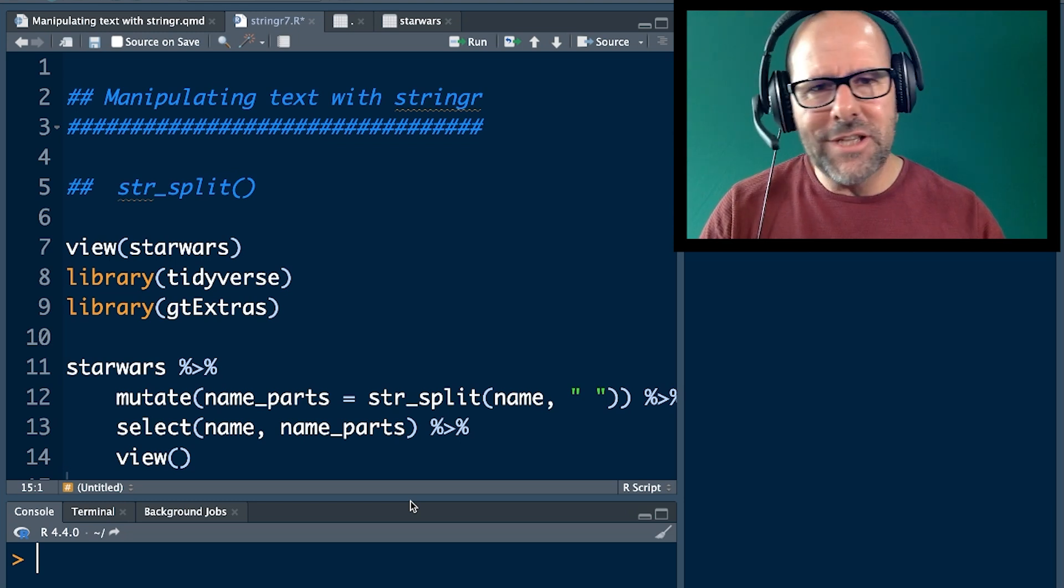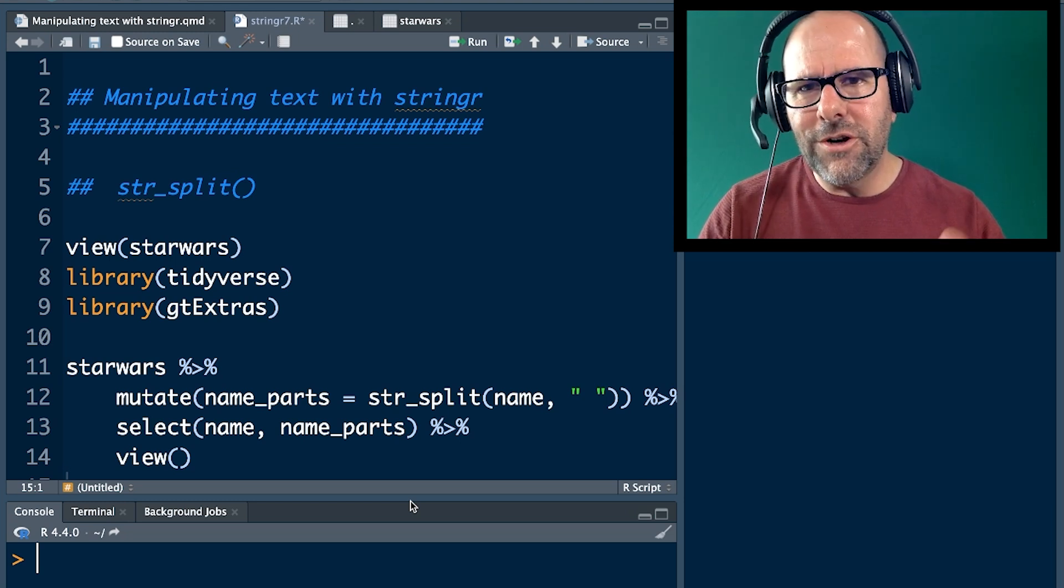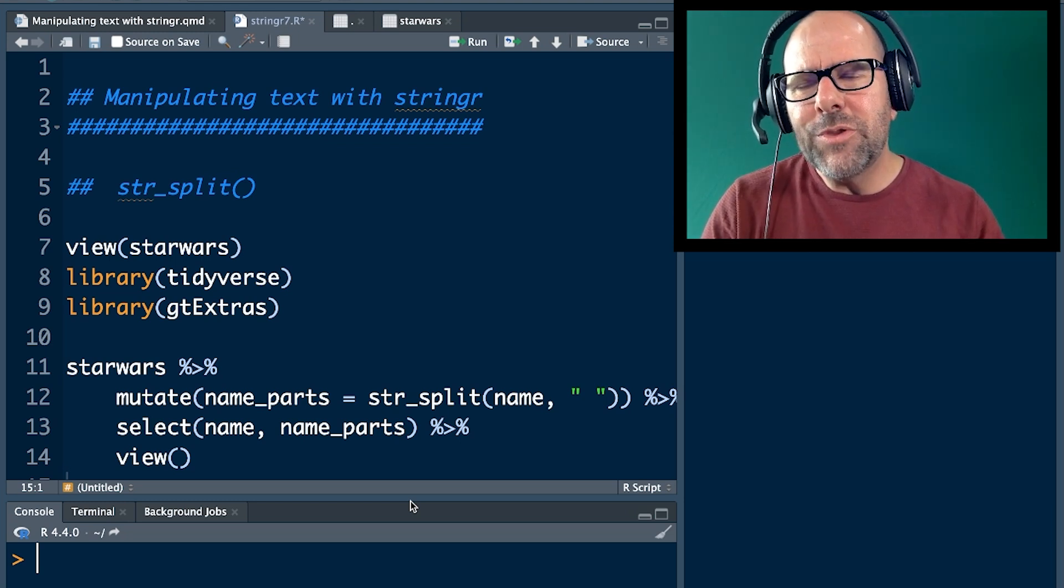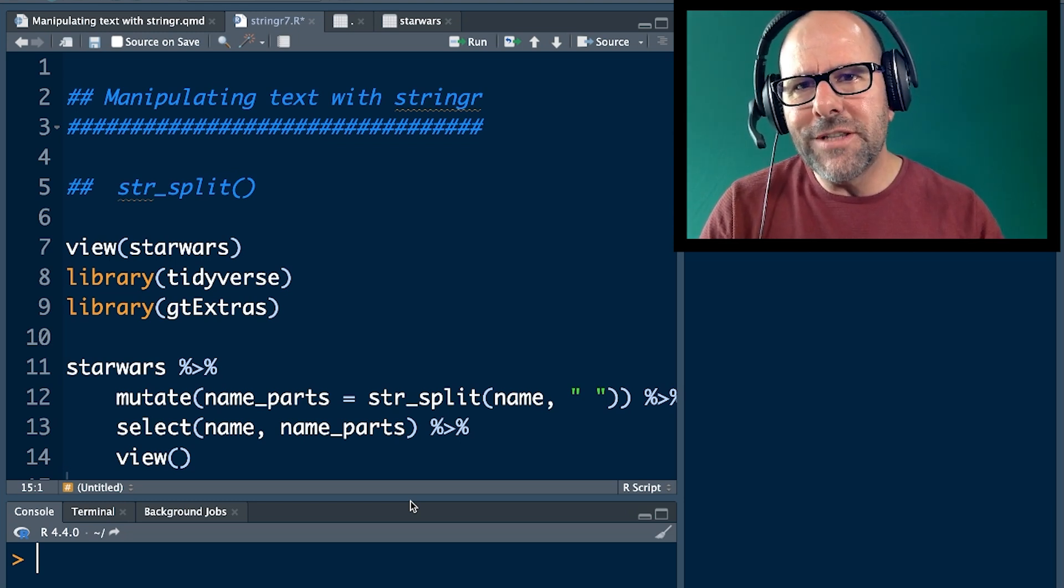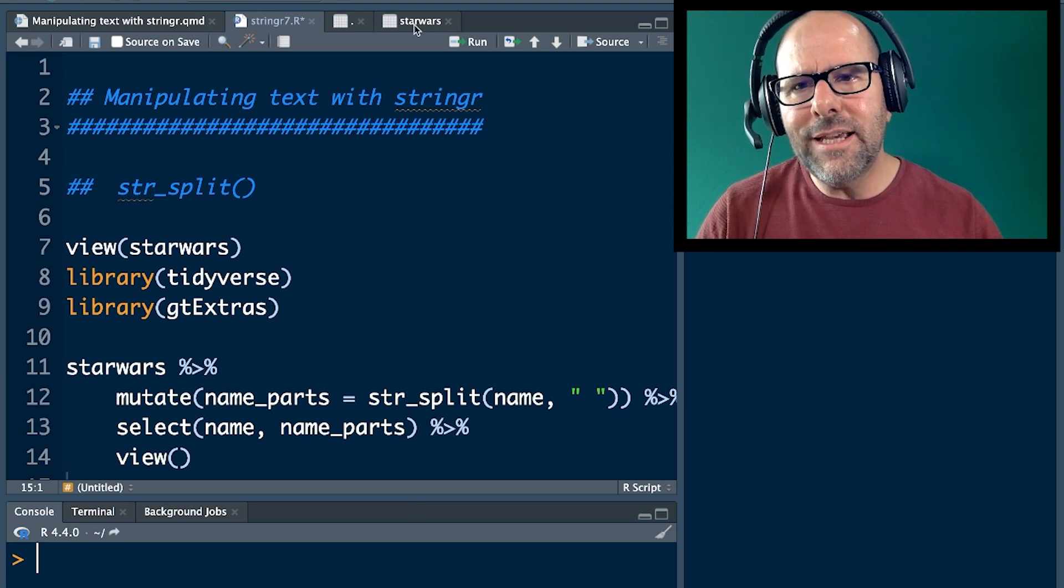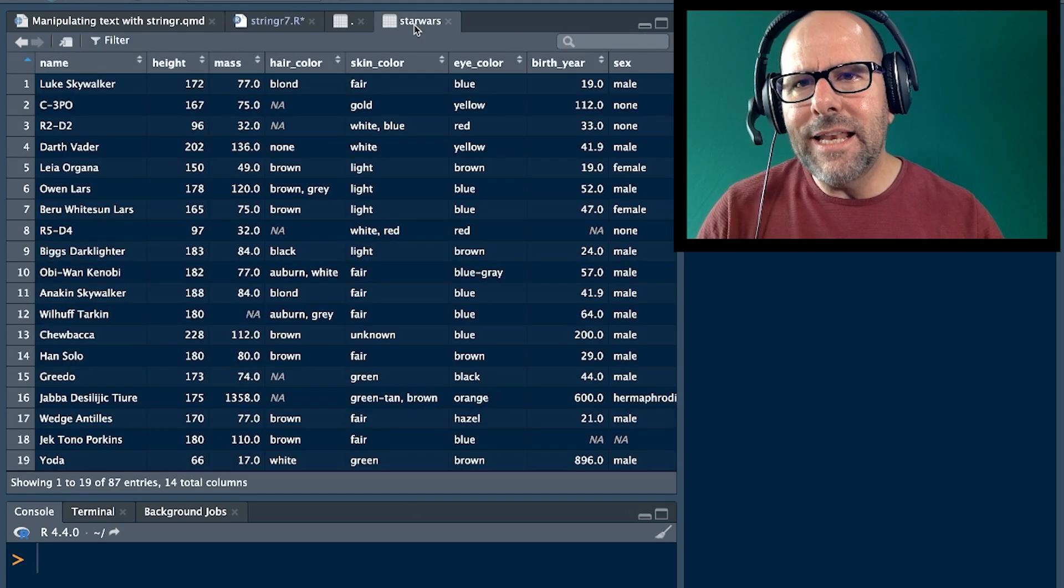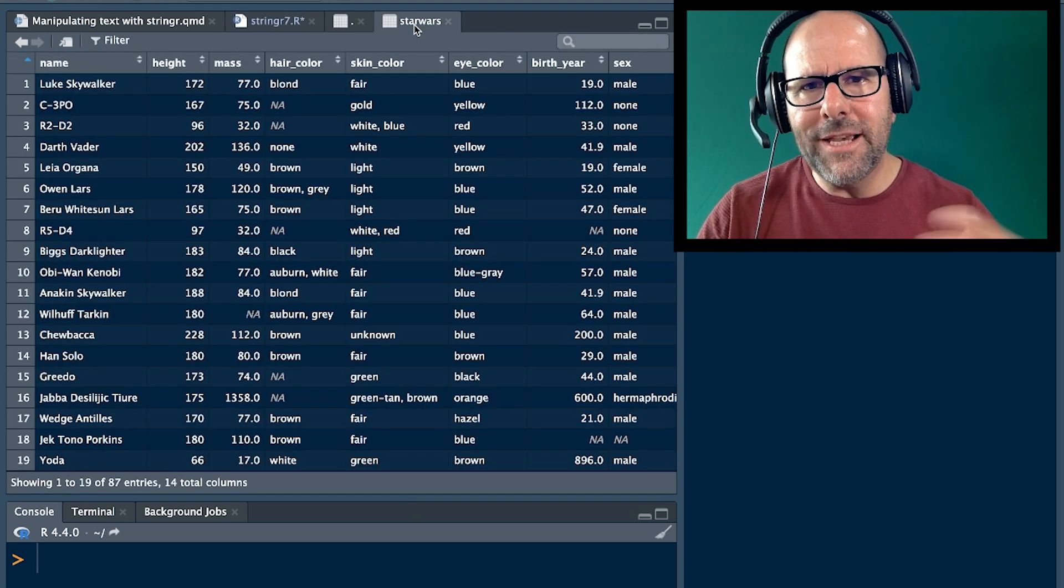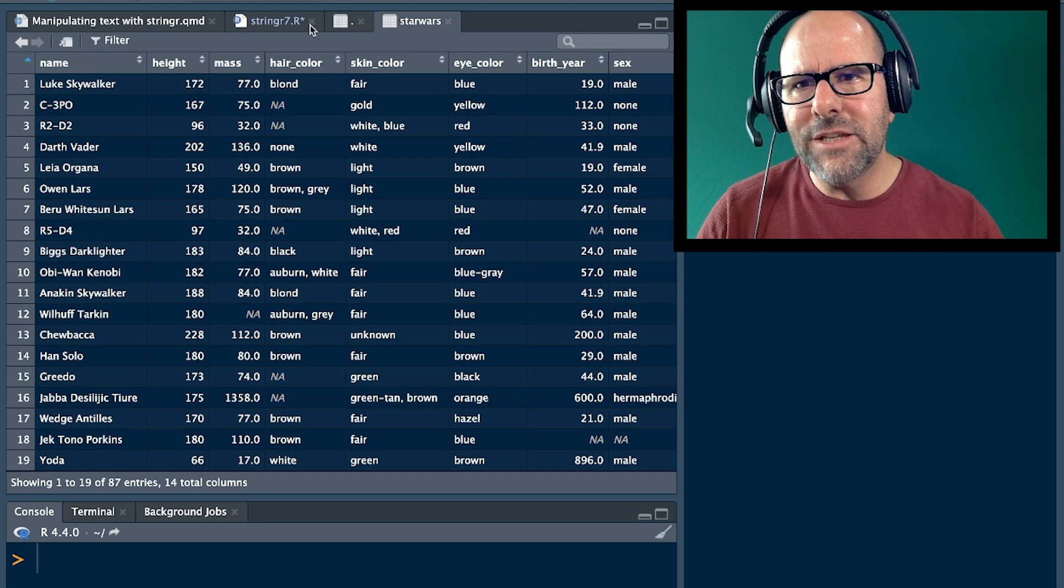If you've got the tidyverse, you've got stringr. We are going to use the Star Wars dataset. You've got this dataset, and I want you to practice this at home, replicate what I'm doing - it's the best way to learn.